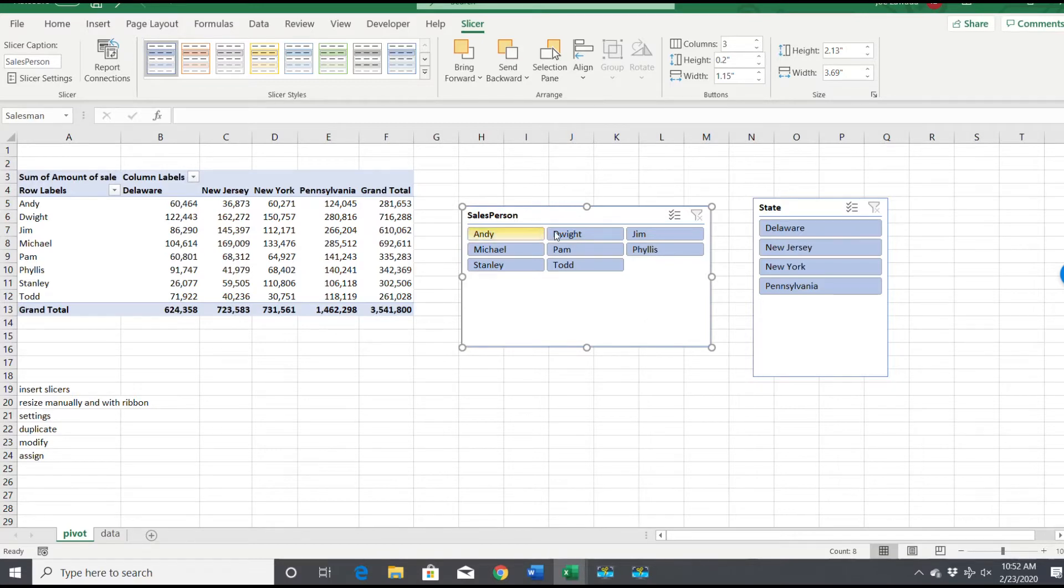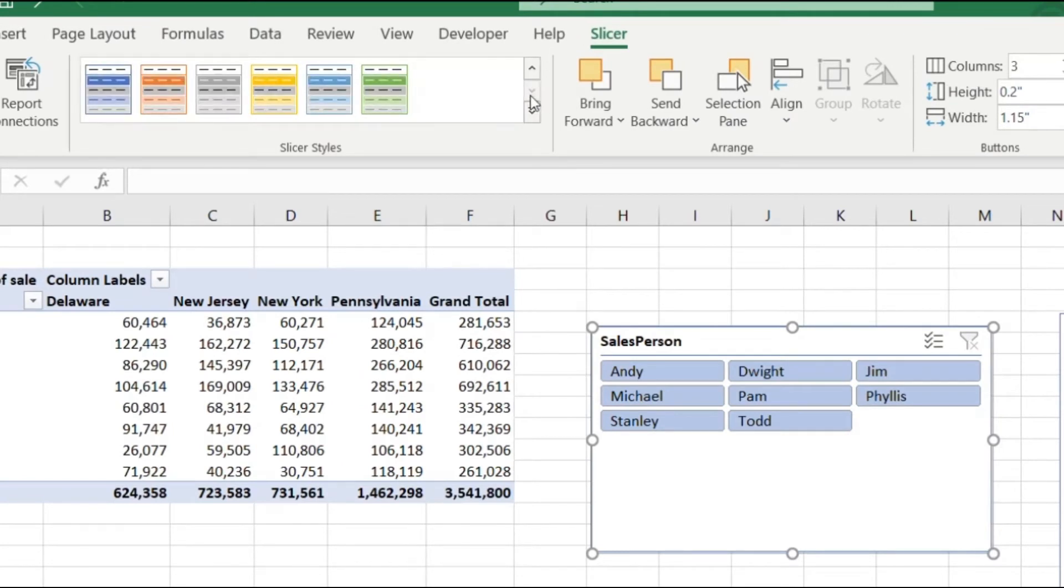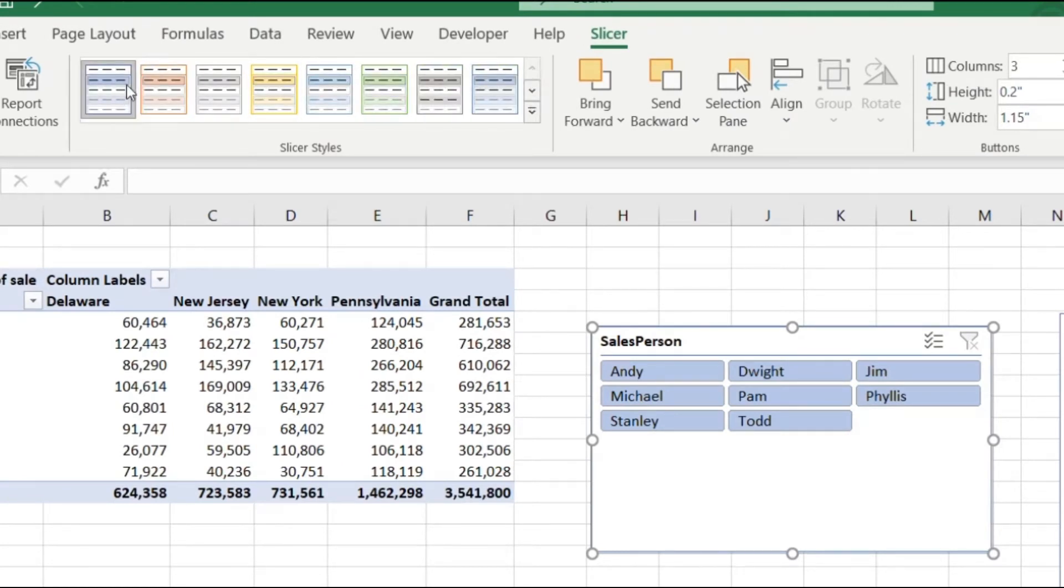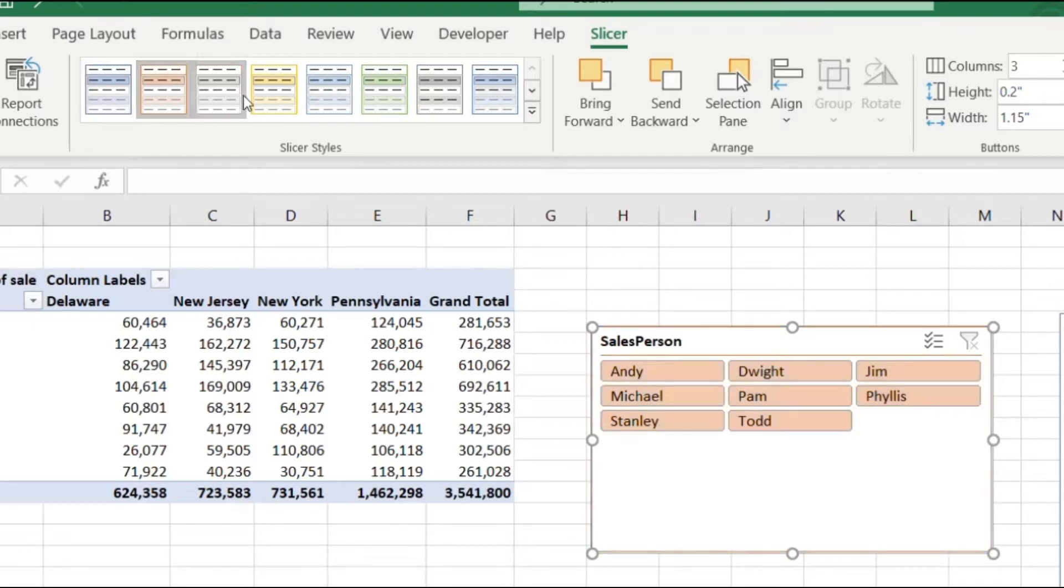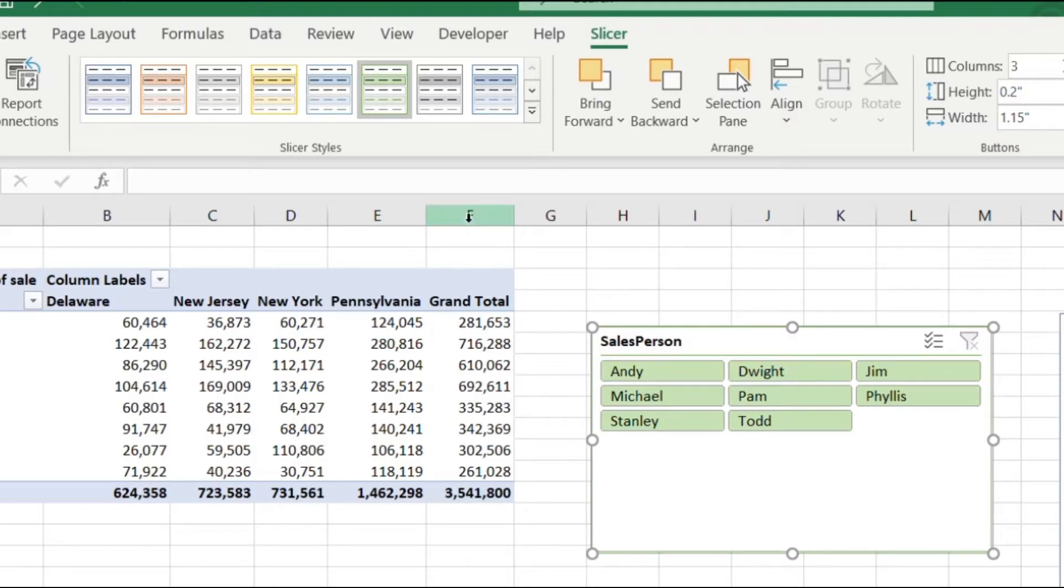If you want to get more advanced with the formatting, we're going to use these slicer styles here. Here are the predefined slicers, you can click on one and it'll change the color. If you want to really get into formatting it, say we want to change the font, size, borders, and so on.